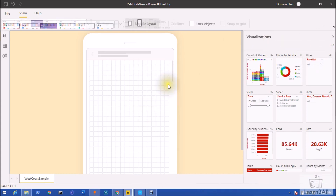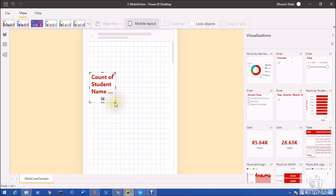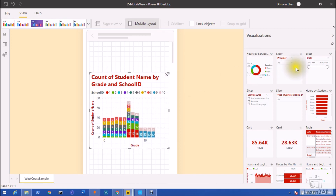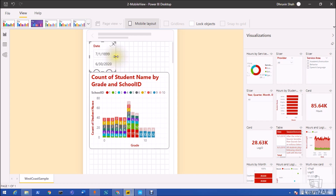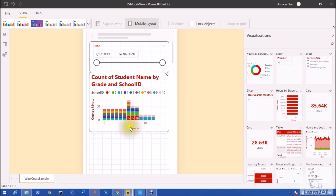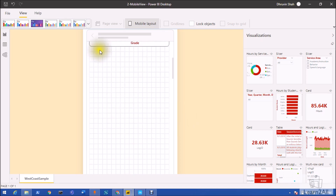Now let's add some visualizations to the canvas. When we add a visualization, the new canvas gives us the flexibility to easily change its height and width. In the earlier canvas, some space was occupied automatically without control. The grid also provides more ease for developers when designing layouts on the mobile canvas.